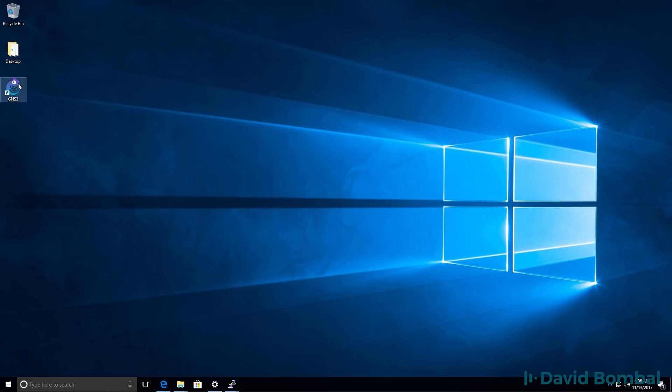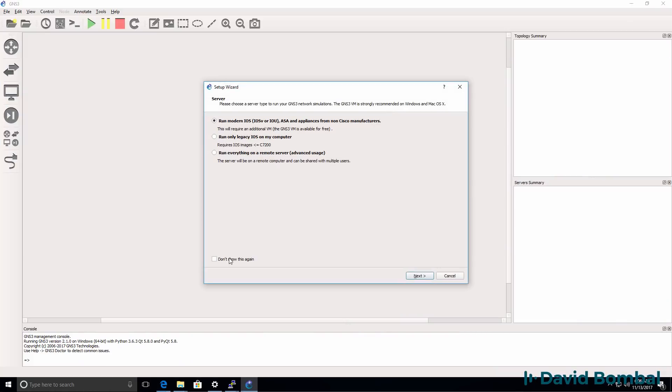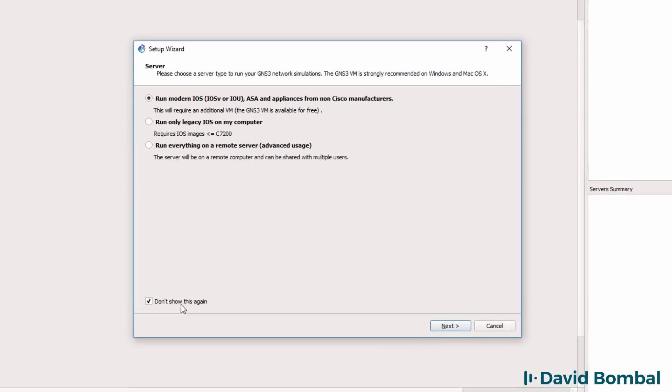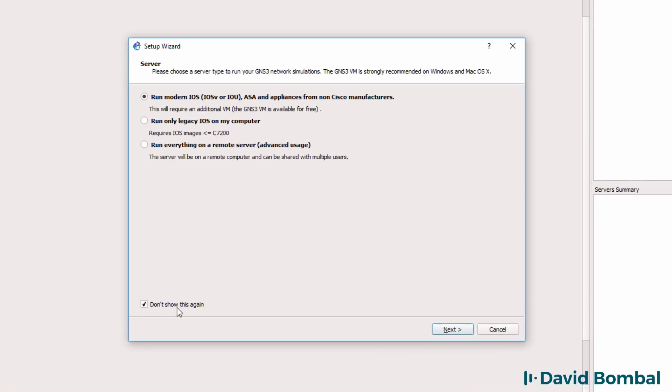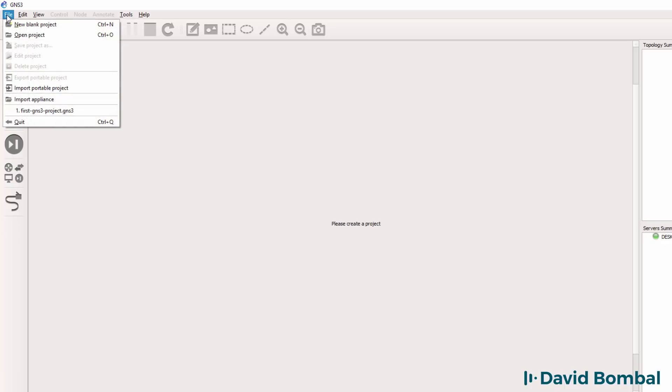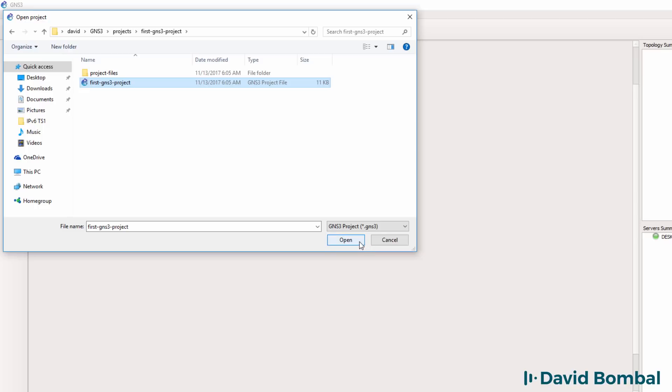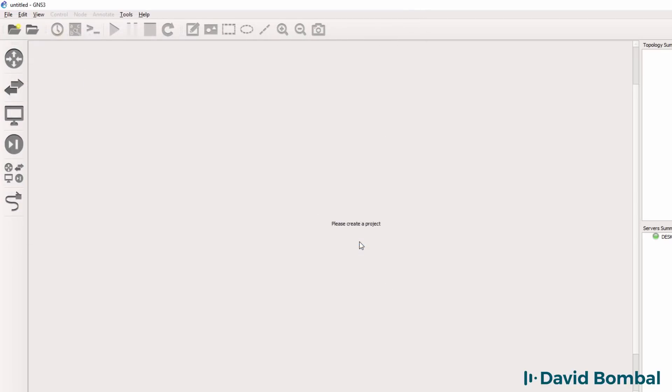If tomorrow or at a later date you want to reopen that GNS3 topology, simply start GNS3 and open your GNS3 project. If you don't want this window to show up every time you start GNS3, click don't show this window again. I'm going to go to file, open project, and select my first GNS3 project and click open.